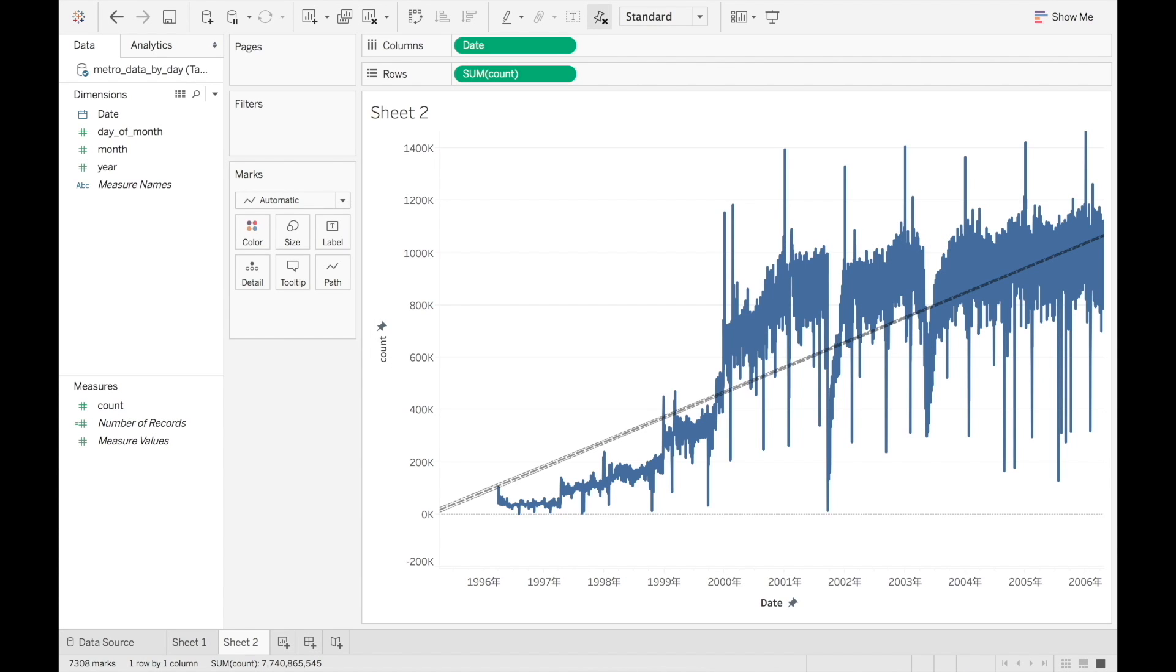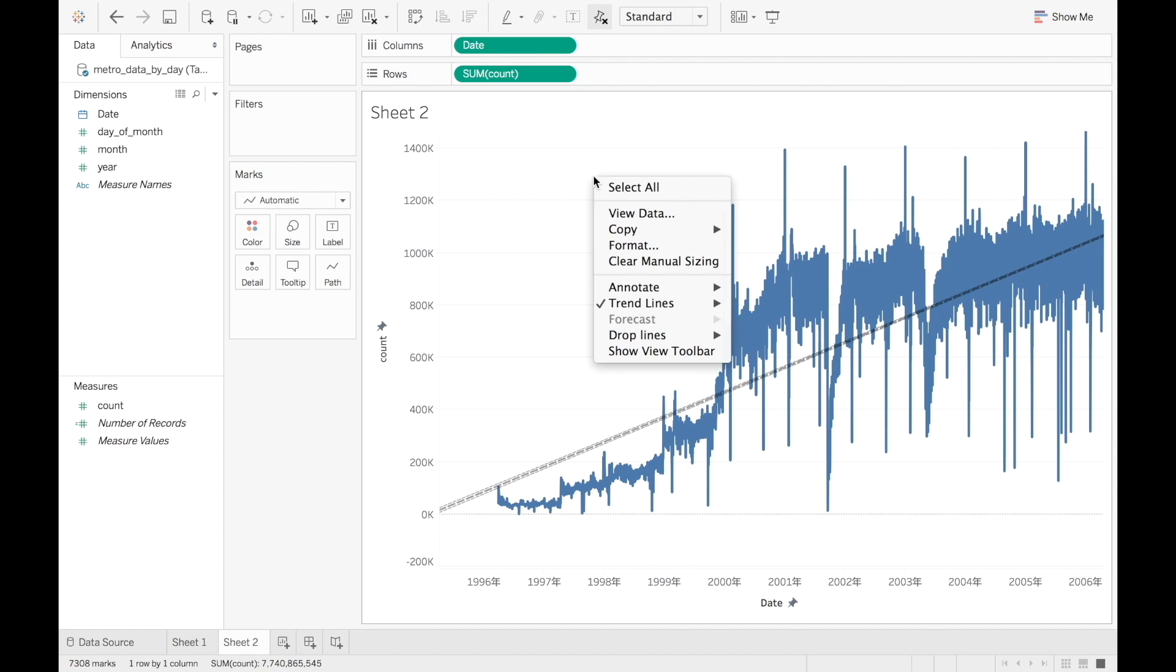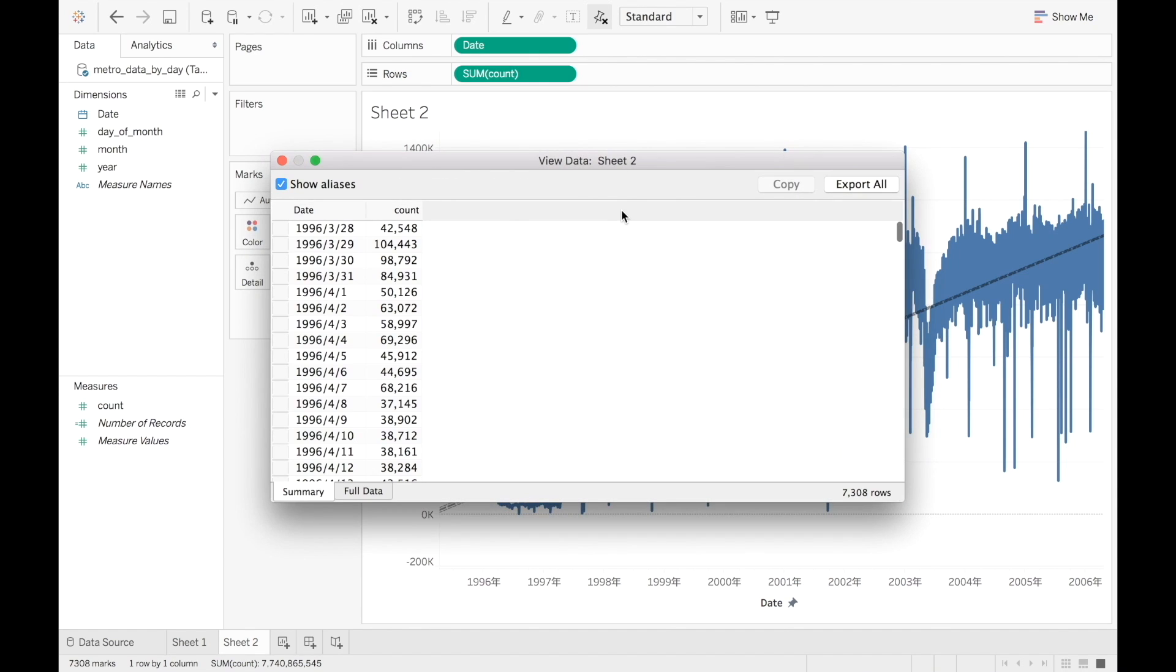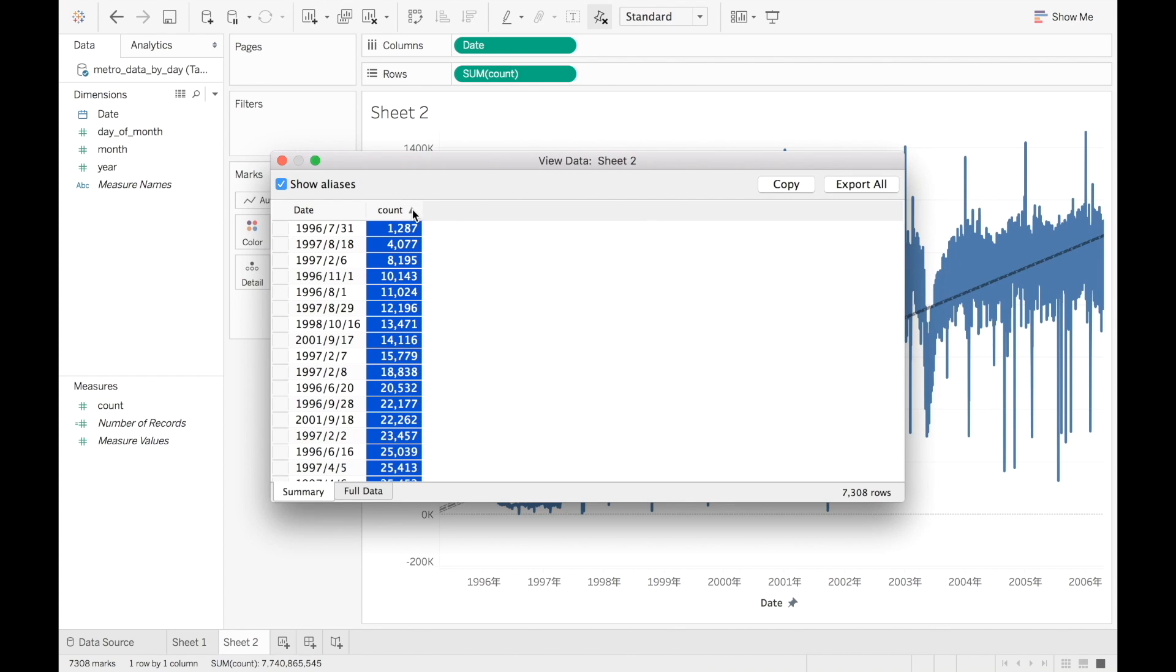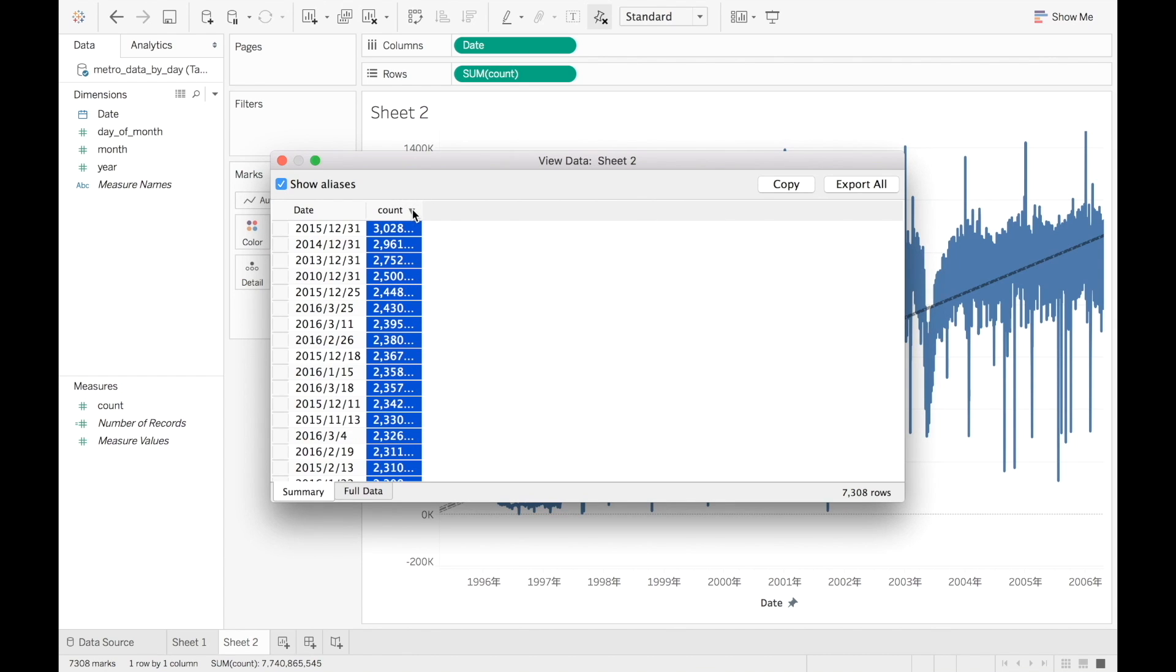Lastly, we can see the original data. Right-click and choose View Data. You can sort the values by clicking on Count. This helps to see missing or extreme values.